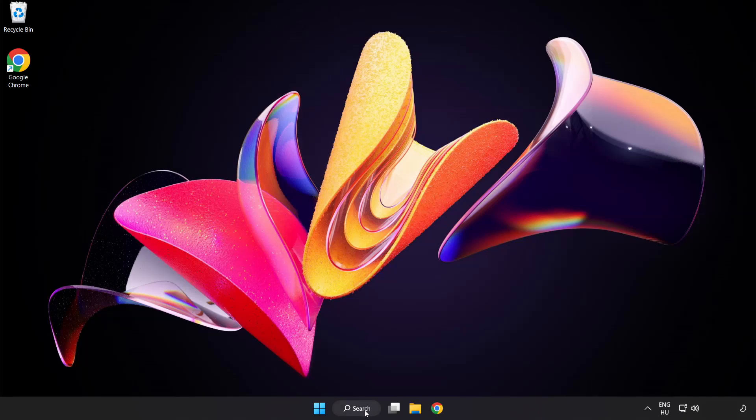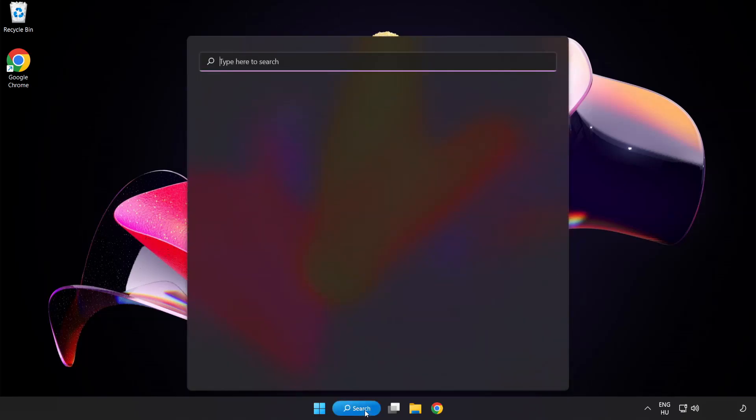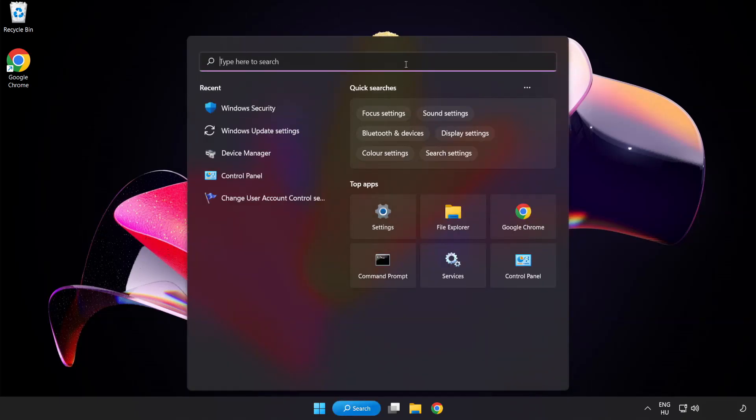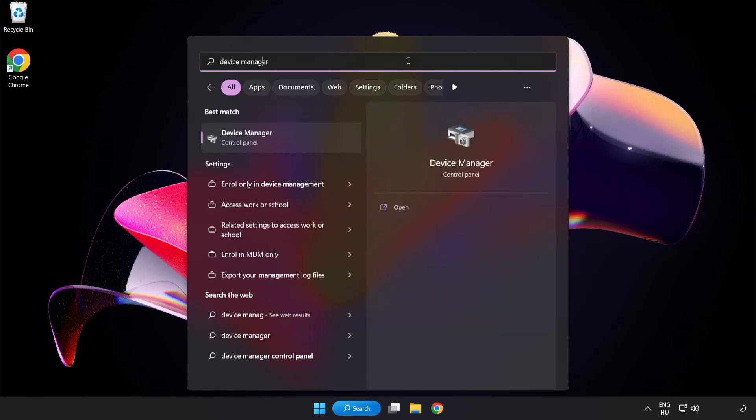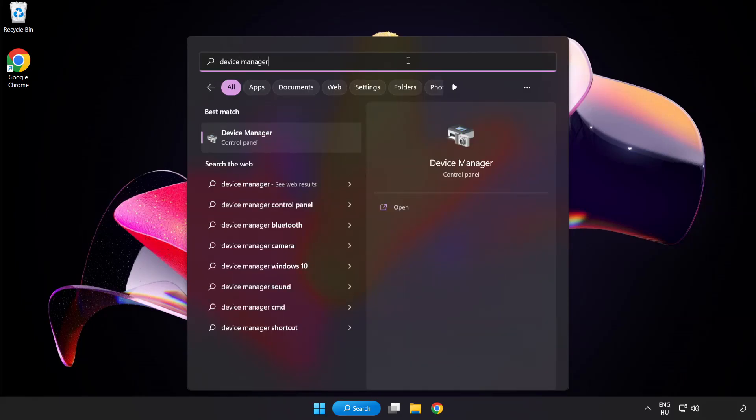Click search bar and type device manager. Click device manager.